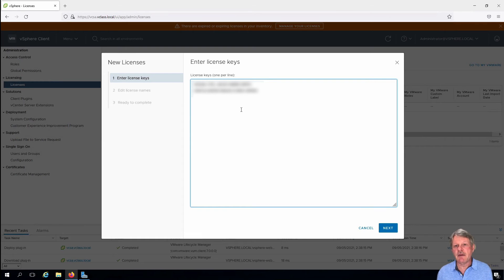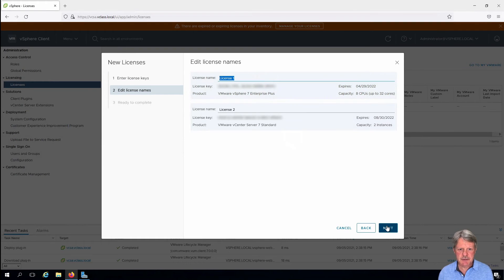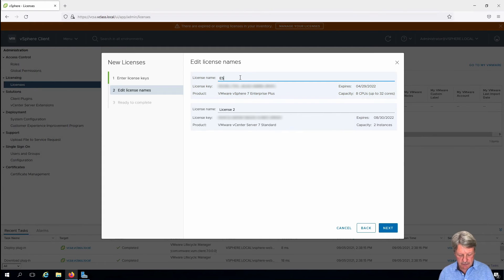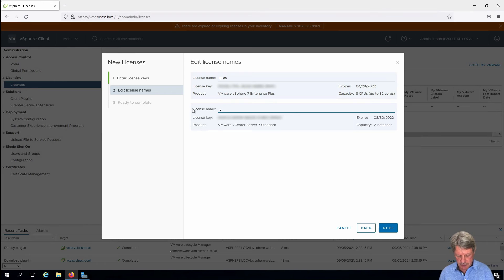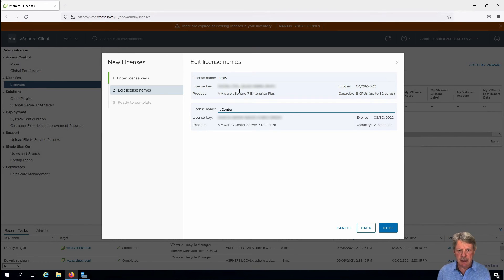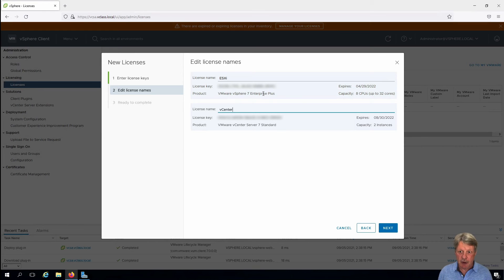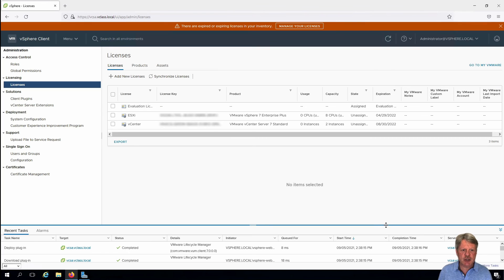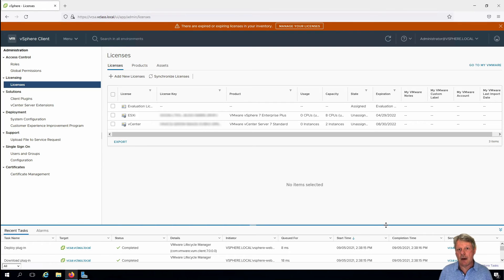Once I have those in I'll click on next and we can give these names. So the top one is going to be for ESXi. This one is going to be for vCenter. You can see underneath the license number it tells you what the product is so you know which one's which. Click on next and finish and those licenses are now in.